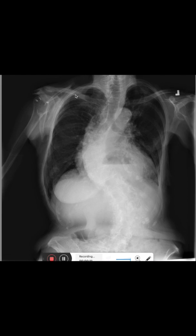Let's first have a look at the lungs. In the lungs we see they're homogenously transparent, we don't have any focal consolidations, so no infiltrates. We also see that the margins of the diaphragm are sharp, so the patient does not have a pleural effusion.